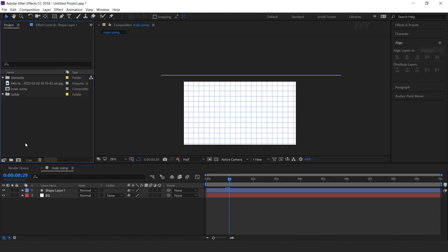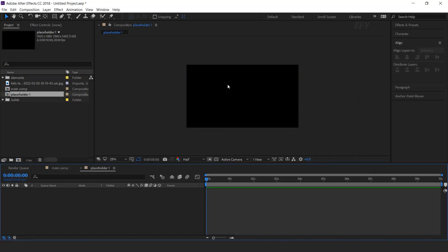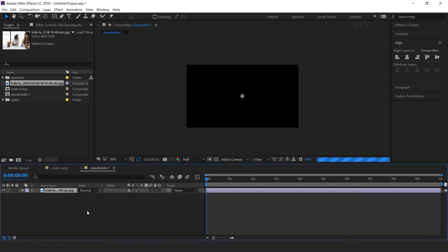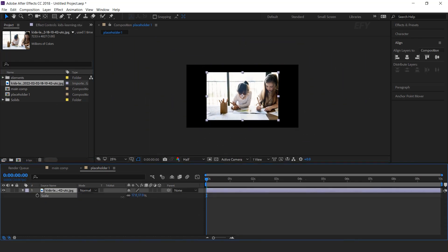Now create a new composition — this is our Placeholder 1 comp. Then drag your image into the timeline and resize according to the comp.